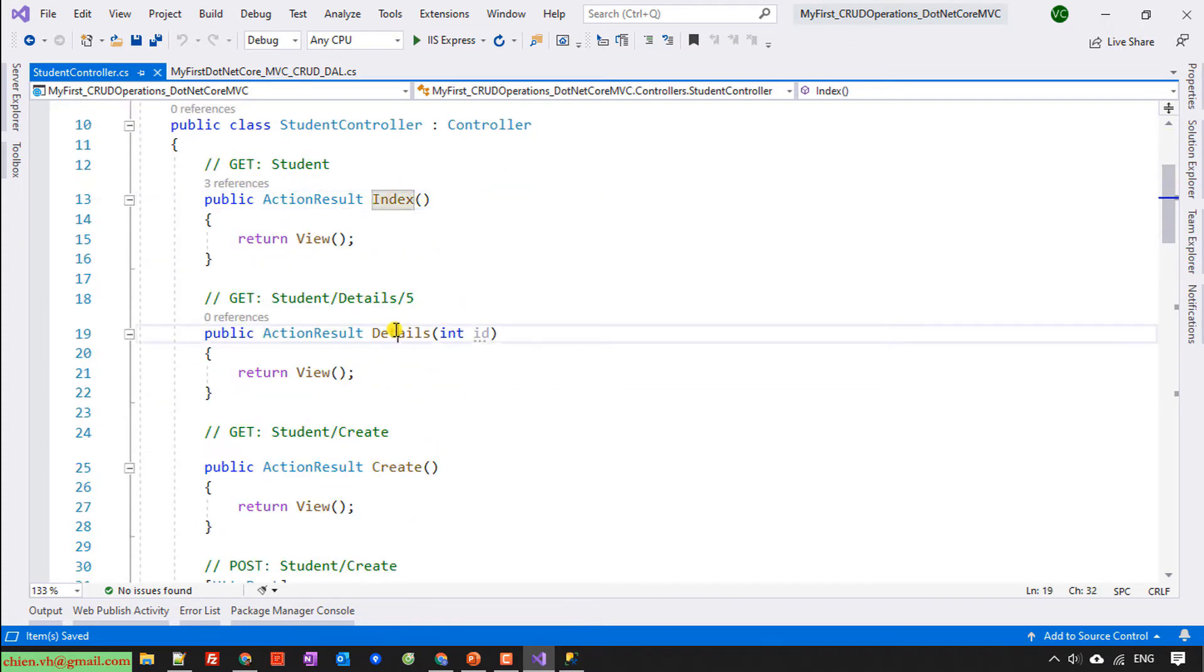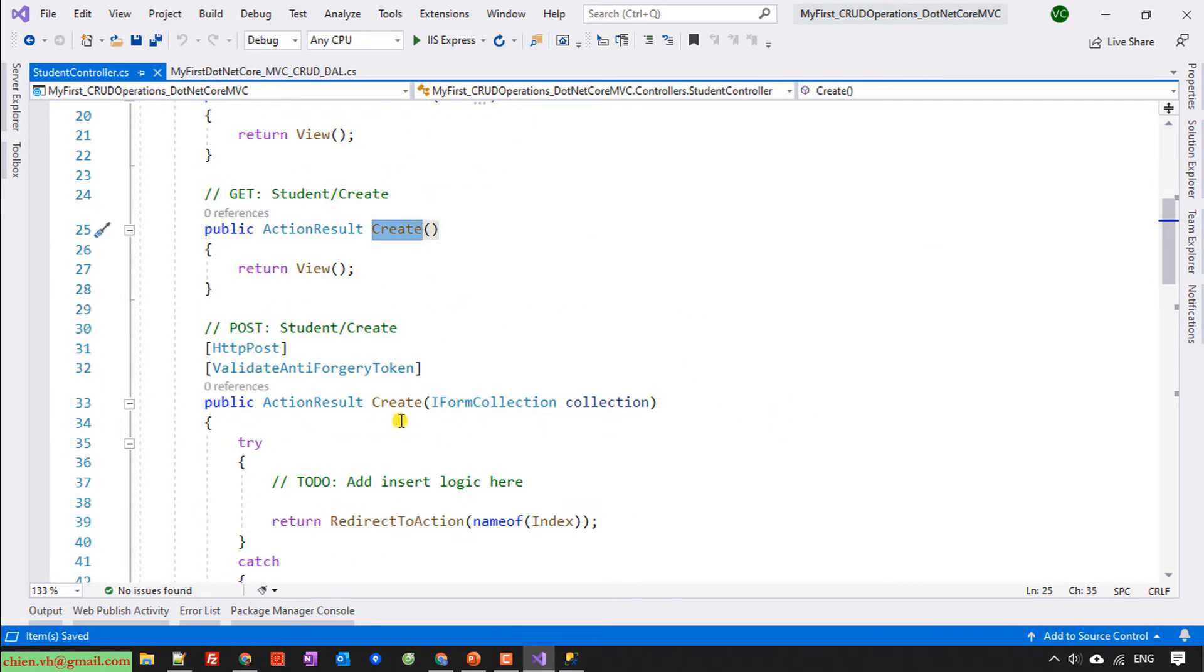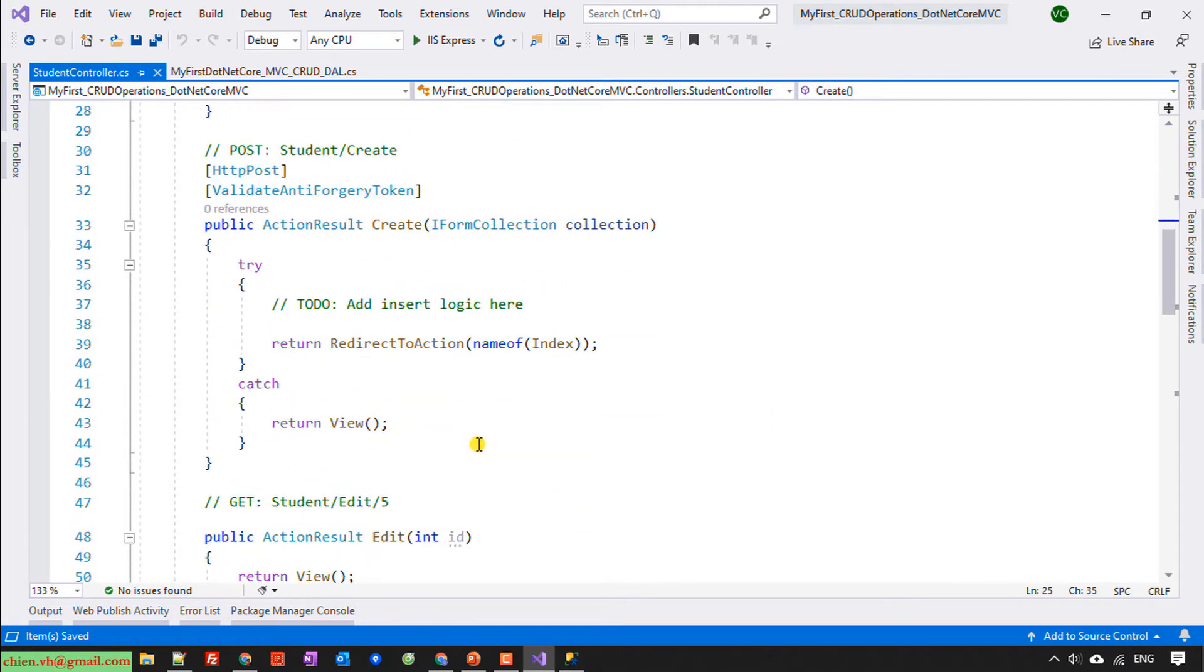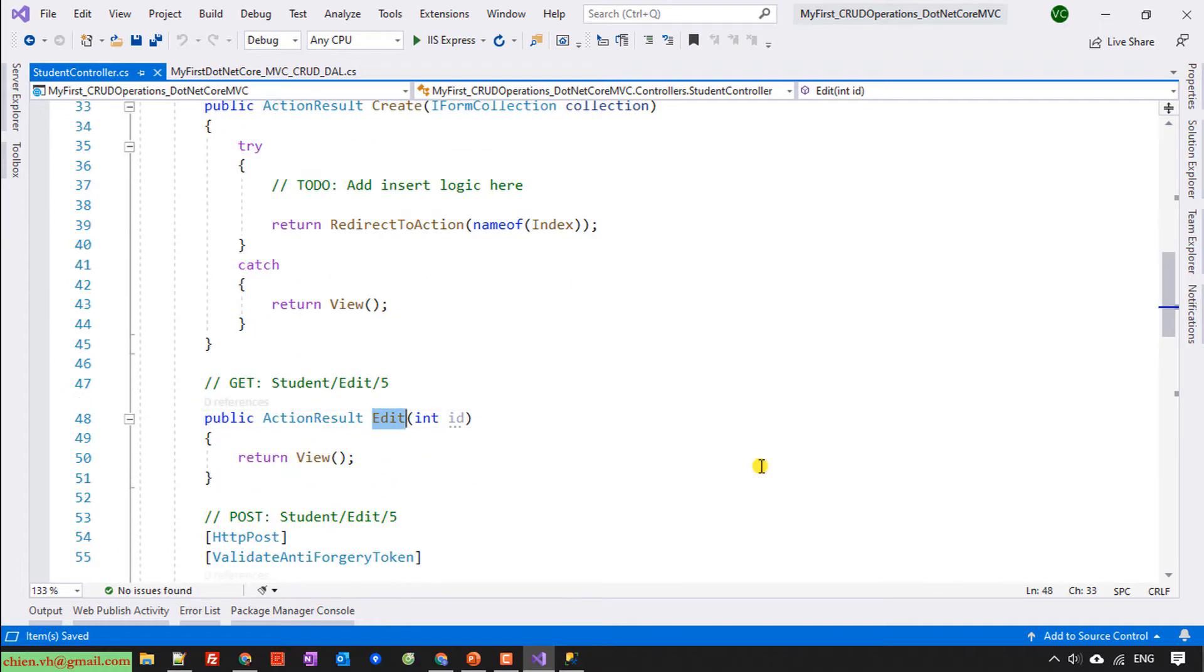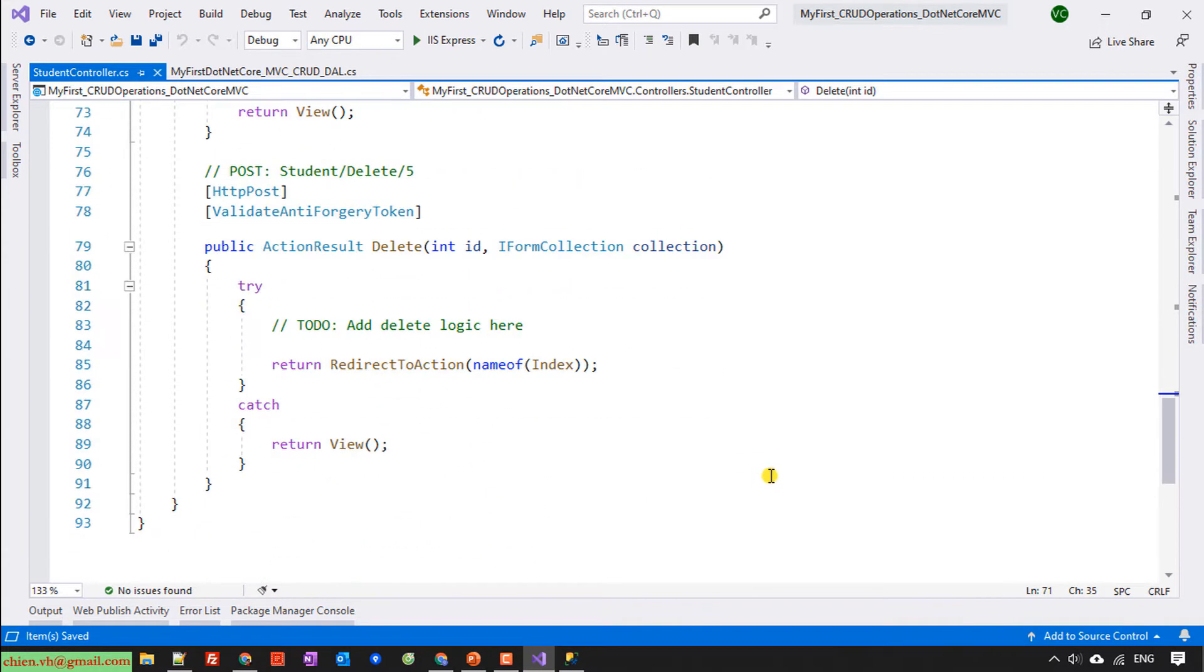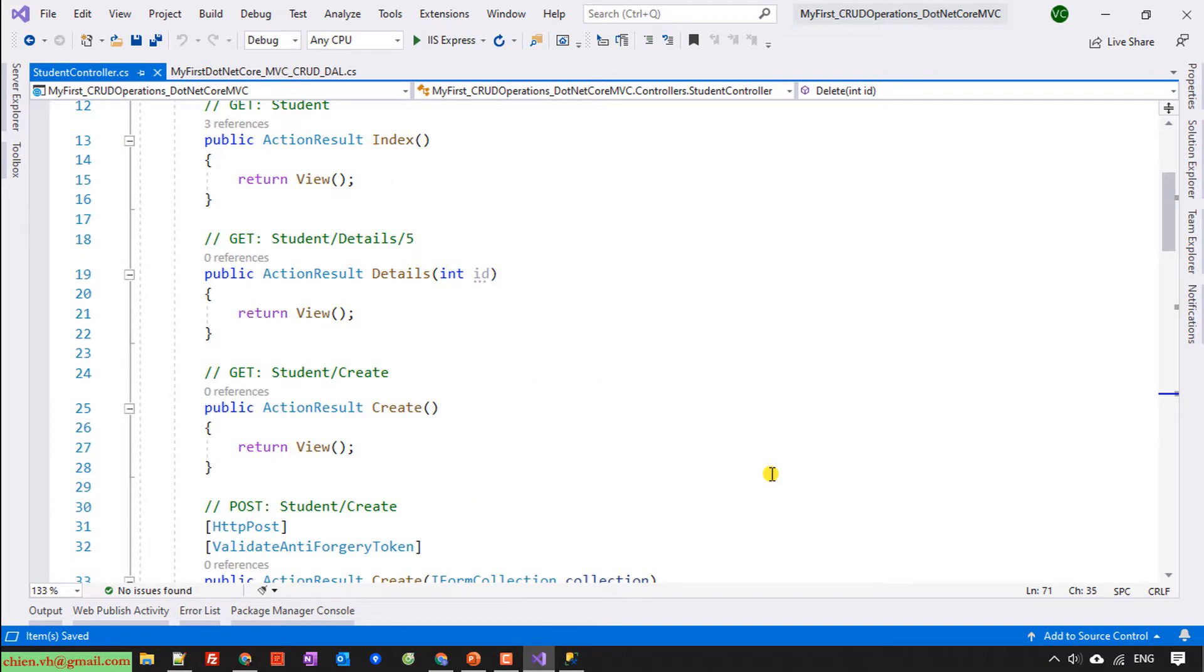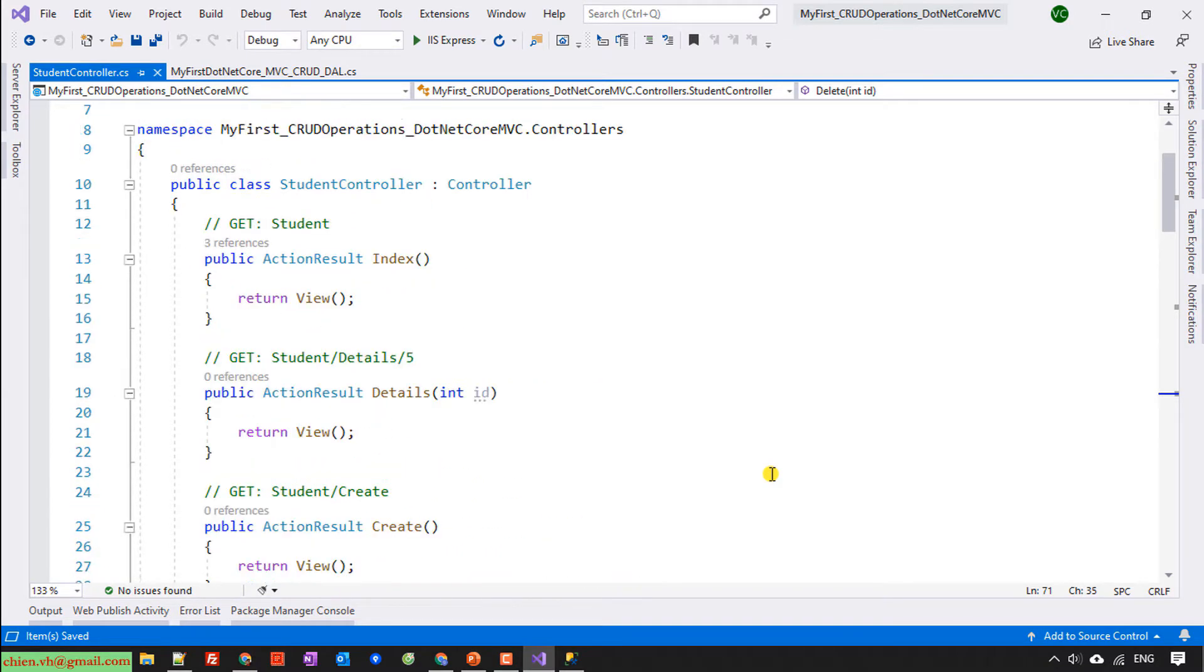index, detail, create, and edit, delete. We are going to update the code for each action here.